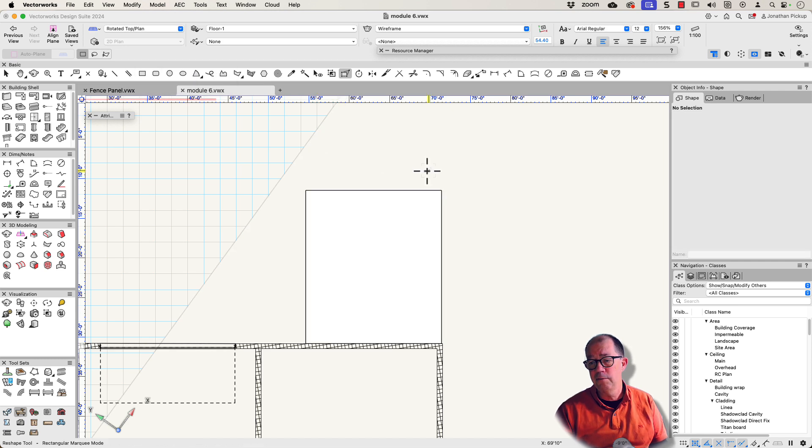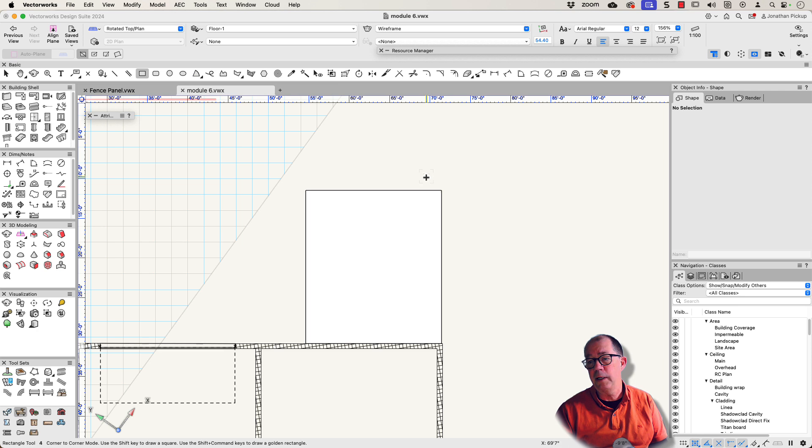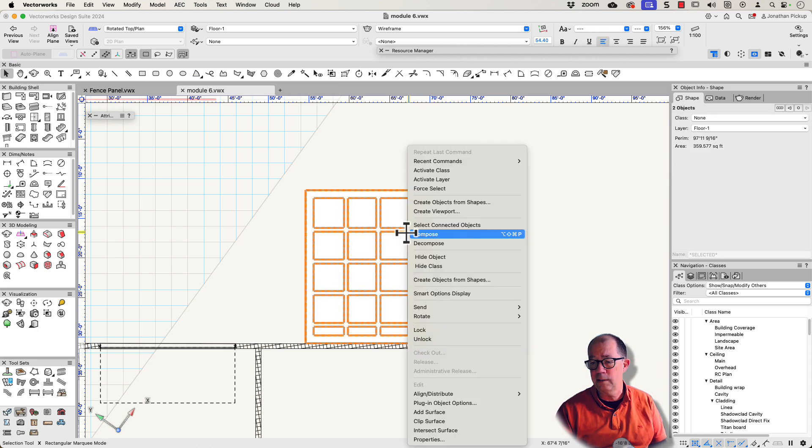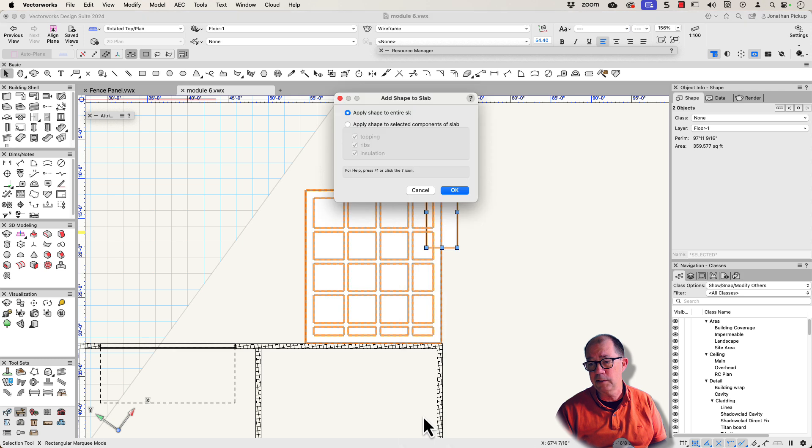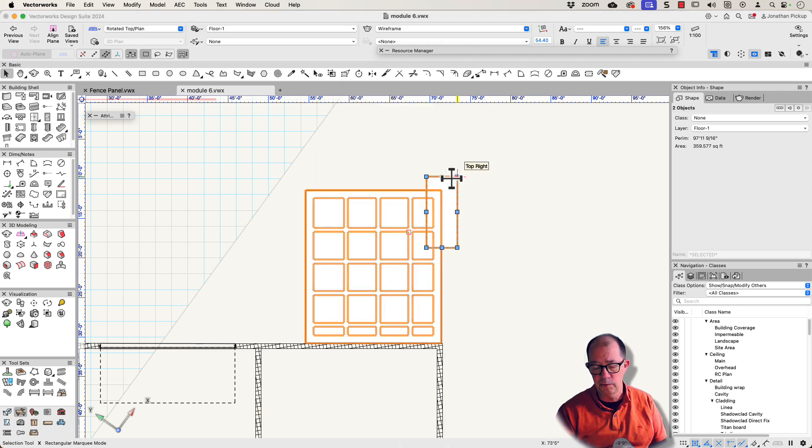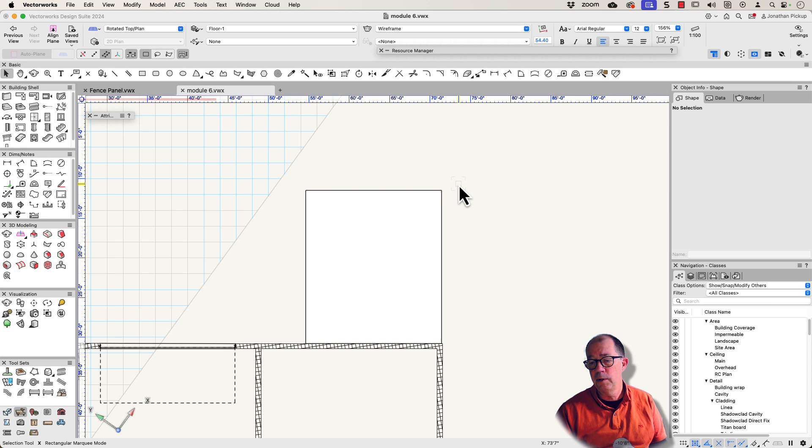If you've got a solid slab, a real quick and dirty way to do it is just to add another rectangle, select them both, add surface, or you can use clip surface and you can apply it to the entire slab or just a portion of your component.